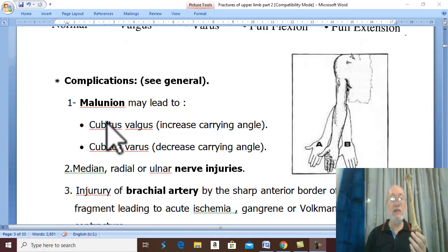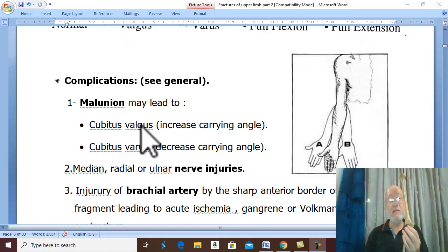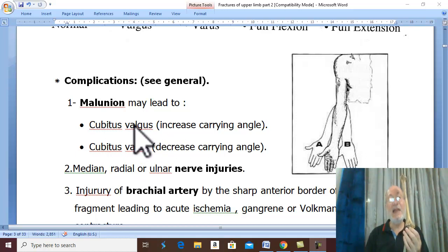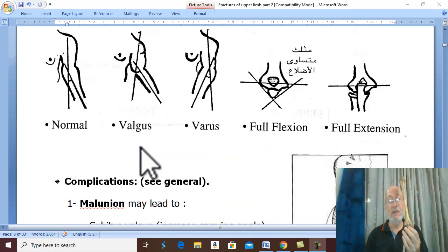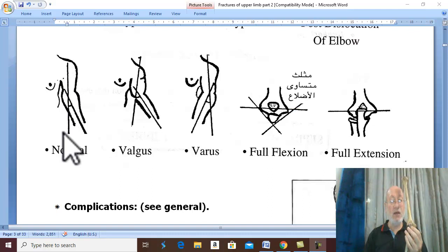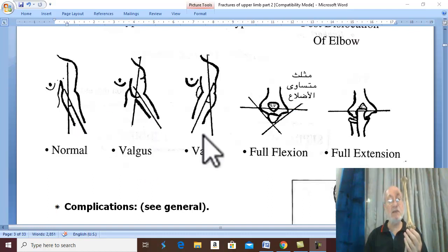Cubitus refers to the elbow region. Valgus means abduction deformity or lateral displacement, while varus means adduction deformity or medial deformity. An increase in the carrying angle is called cubitus valgus, and a decrease is called cubitus varus.